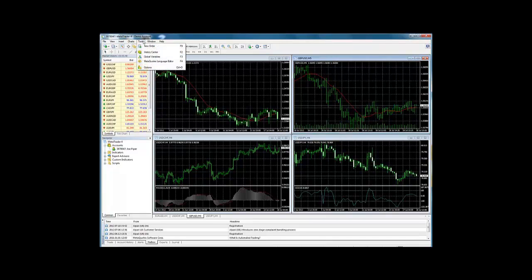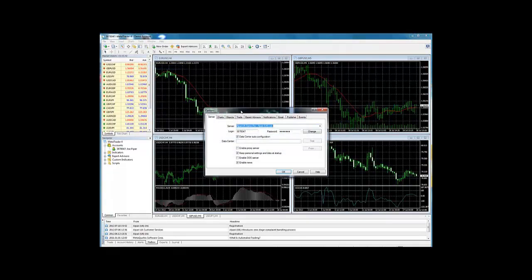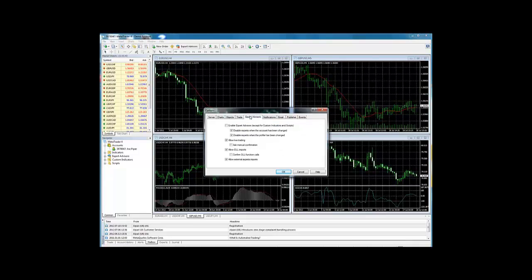Go to tools, then options, then expert advisors, check the first box, and ensure that the following sub options are unchecked, and then click ok.